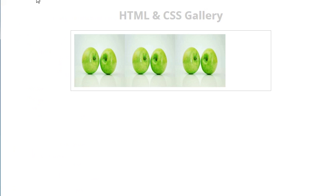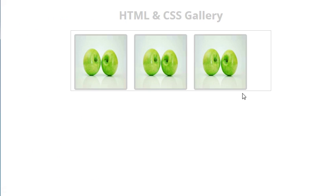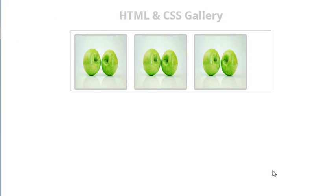Now let us see — it is looking nice. Ok guys, this much is enough for this video tutorial. I will see you in my next video where I will complete the rest of the things. If you like this video please subscribe to my channel, and thanks for watching guys.